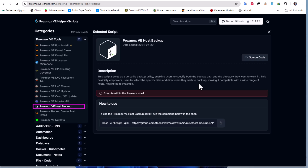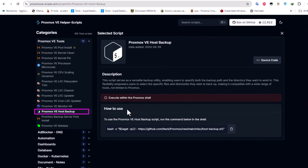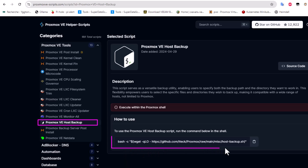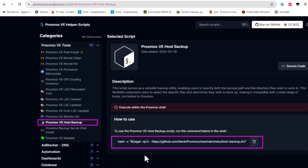One of them is the Proxmox VE Host Backup. If I click on it, I can see a description: this script serves as a versatile backup utility enabling the user to specify both the backup path and the directory they want to work in. We can just copy this command line and paste it in our shell on our Proxmox box in order to execute this script.